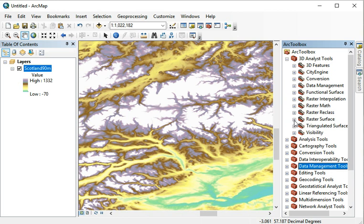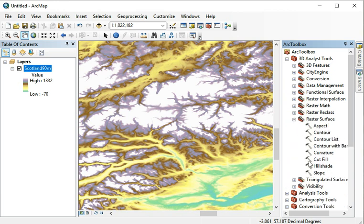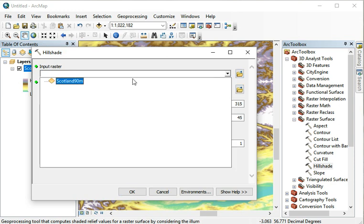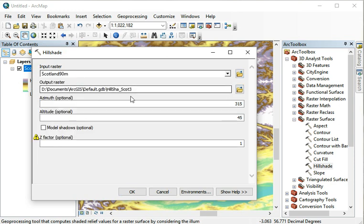Raster Surface and we click Hillshade. We select our input raster, so our elevation model, and for output raster we'll just use the default. We'll just call it hillshade.